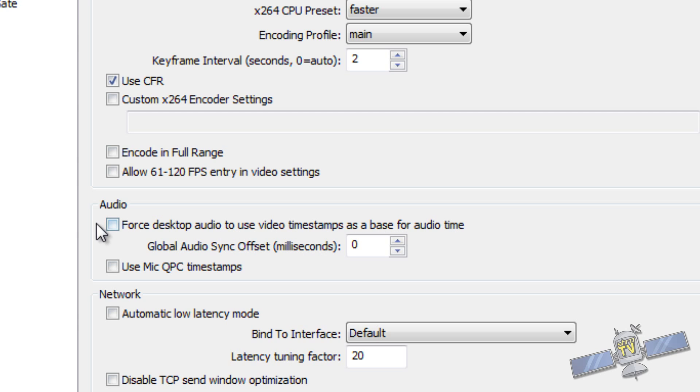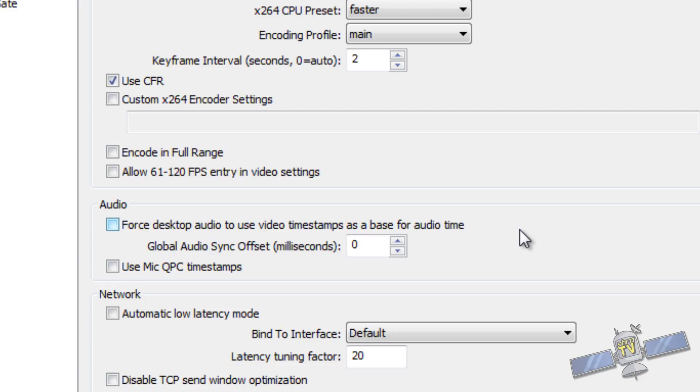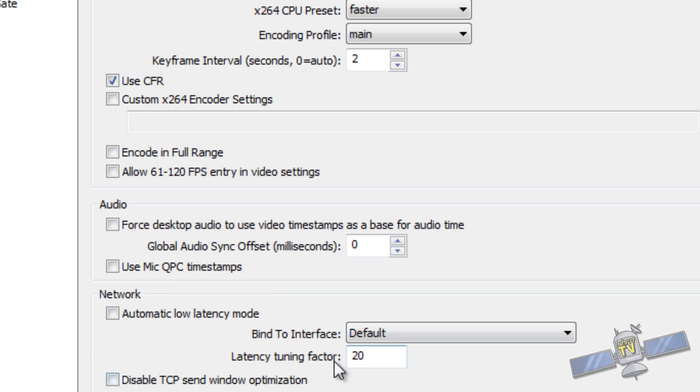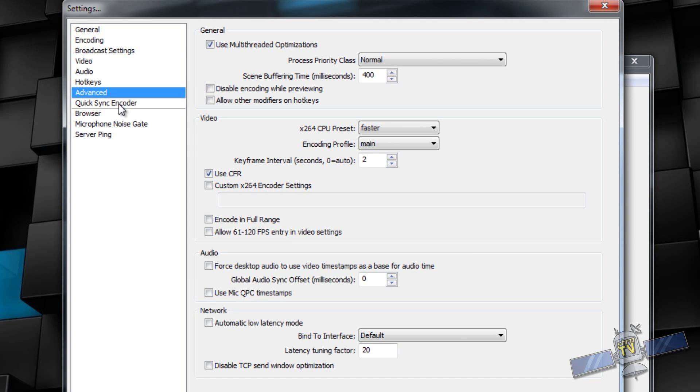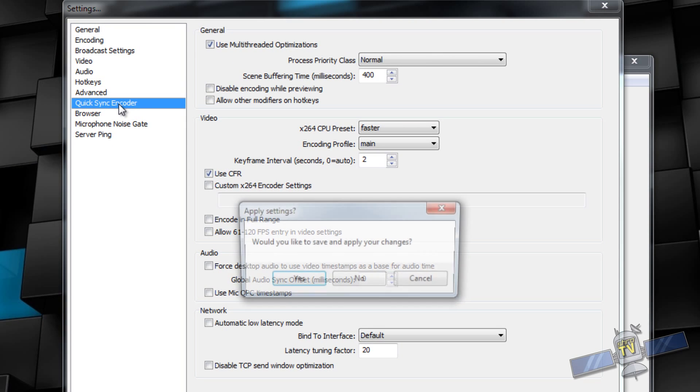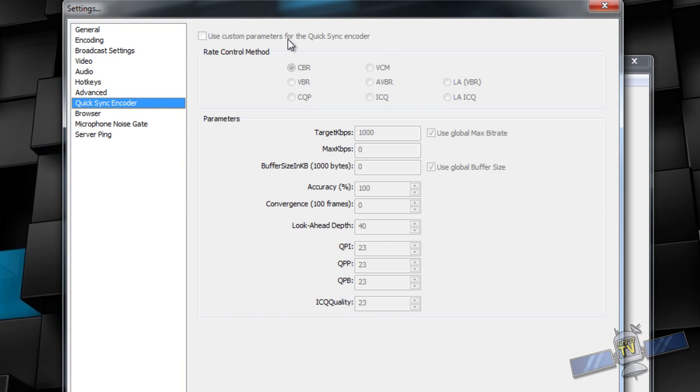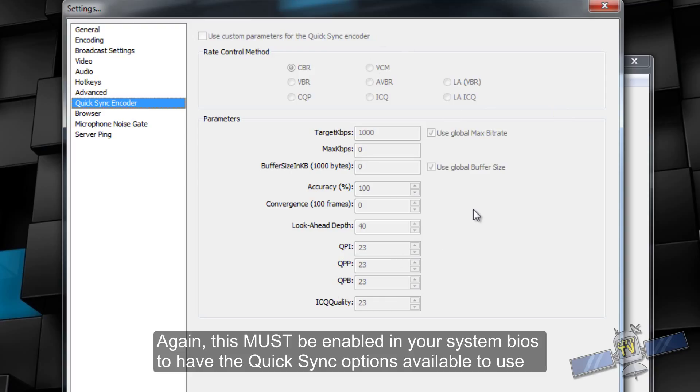Force desktop audio to use video timestamp as a base for audio time. This is good if you have some audio desync issues. Most people don't need to have this checked. But if you do check it, that's in case you're getting desync with your mic and your video. So, that's an option. Automatic low latency mode. You shouldn't need this. This is some, you know, in case you have some issues when you're trying to stream. So, these are more or less troubleshooting options. Quick sync encoder, like I said, this is for your integrated graphics. So, more than likely you're not going to need this. I might have some extra options here that you might not.